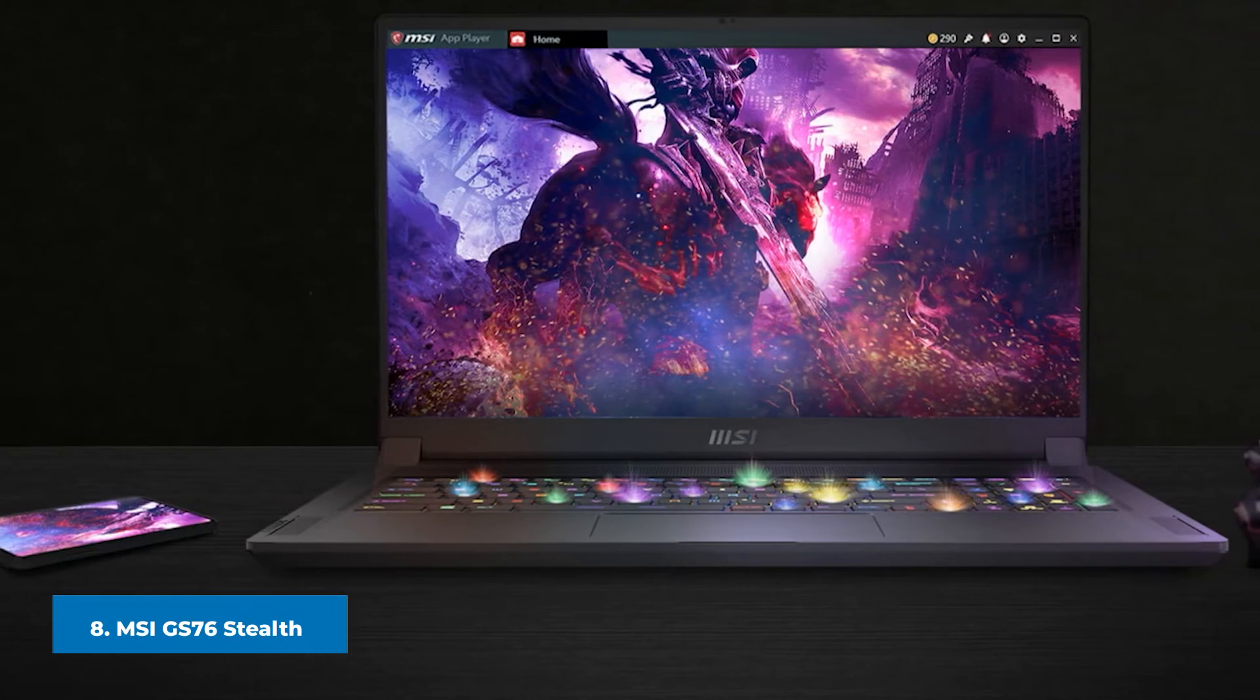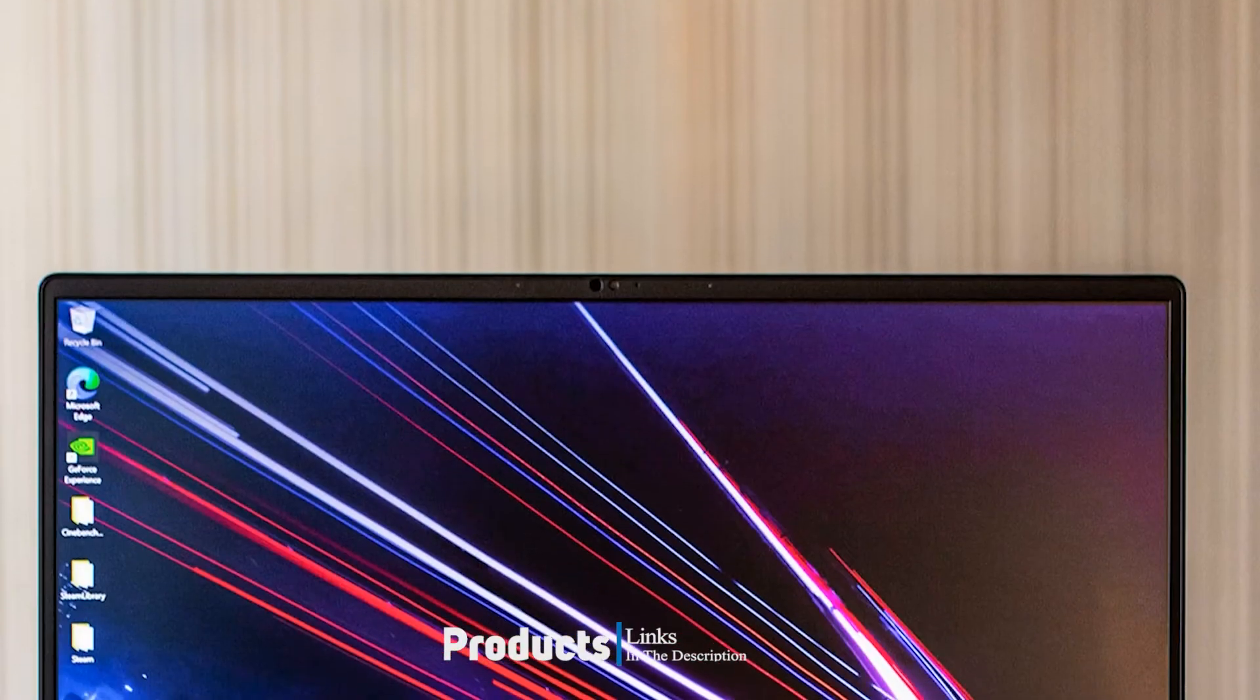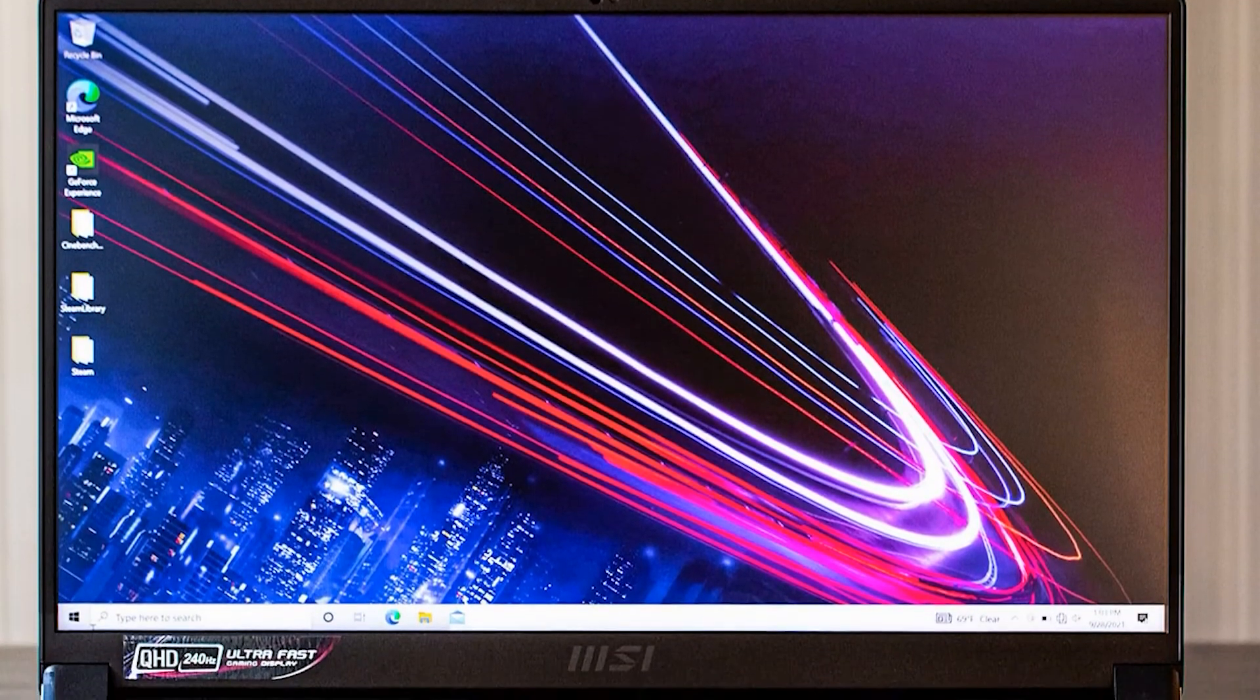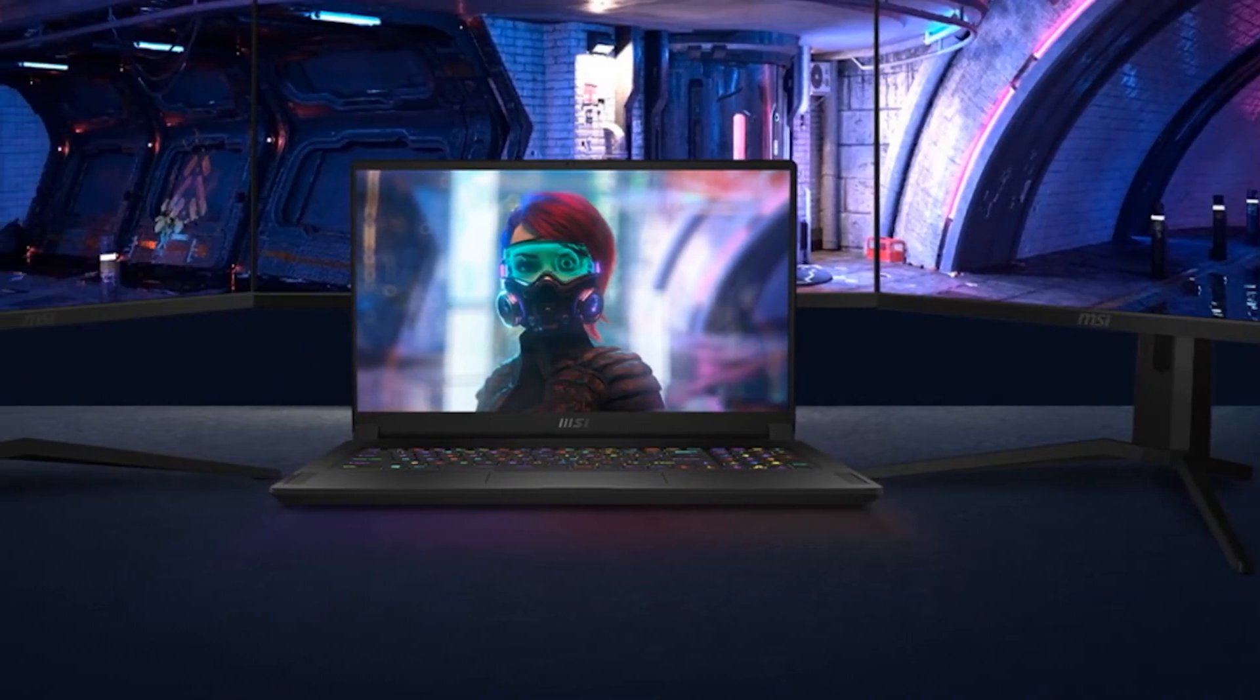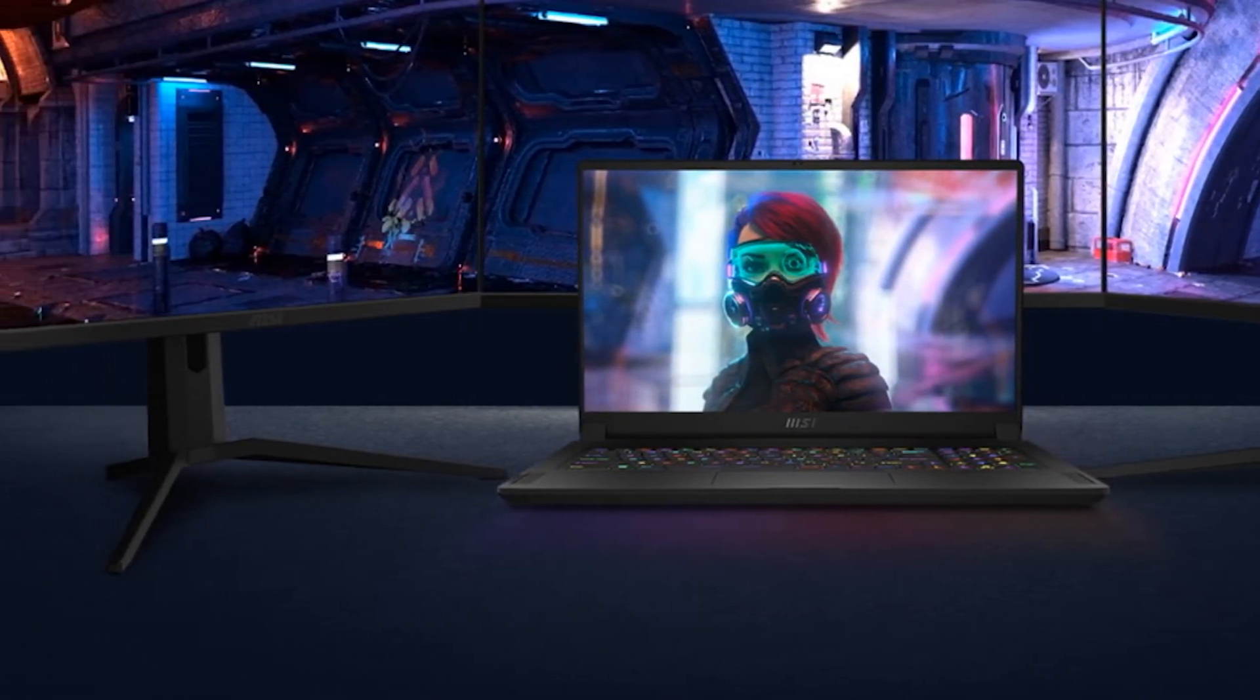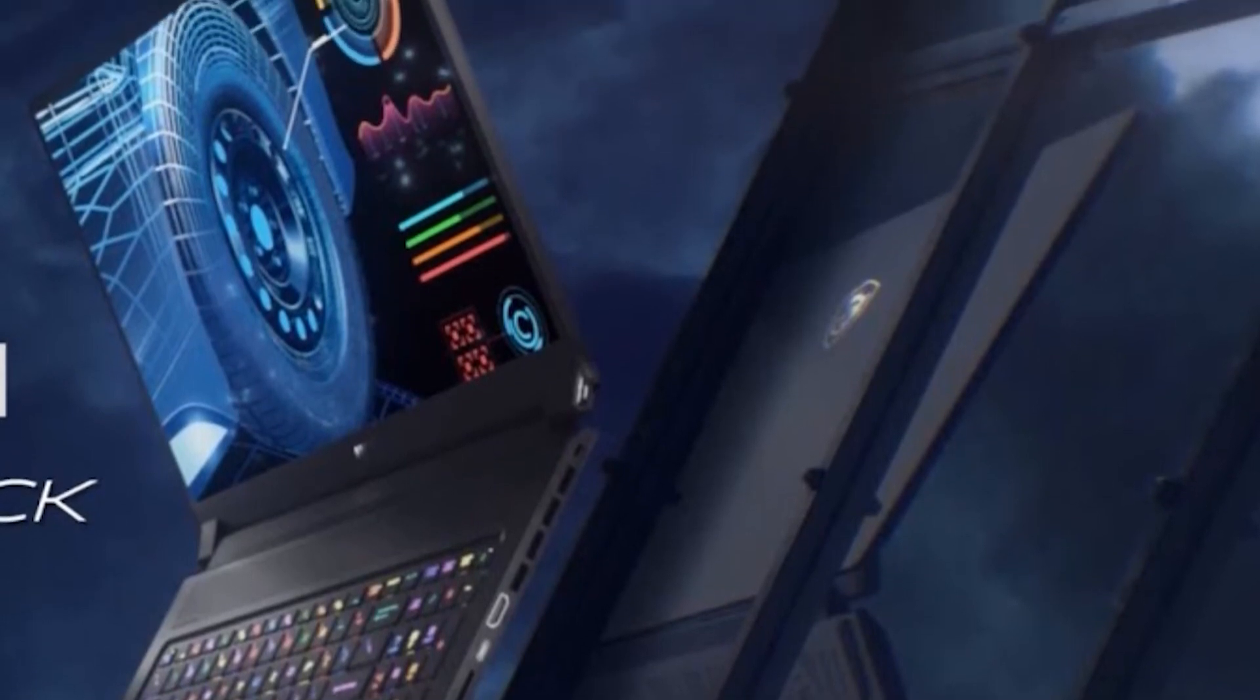The number eight position is held by MSI GS76 Stealth 11UH. Looking for a 17.3 inch MSI gaming laptop that is both portable and high-performing? You should consider the MSI GS76 Stealth 11UH, a powerhouse run by an Intel Core i9-11900H CPU, 32GB RAM, a 2TB SSD, and NVIDIA GeForce RTX 3080 graphics. It has a 360Hz monitor designed as per a thin bezel construct so your gaming experience is both engaging and rewarding.